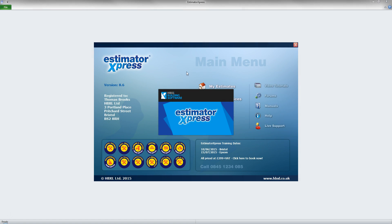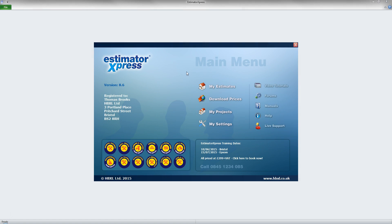Hi, welcome to this Estimator Express getting started video. In this video I shall be taking you through the creation of an estimate.